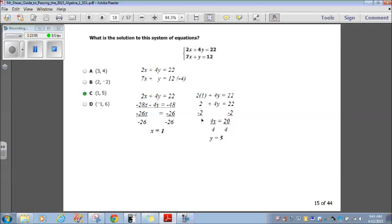Taking the first equation and substituting 1 in for x: 2 times 1 plus 4y equals 22. That's 2 plus 4y equals 22. Subtracting 2 from both sides gives 4y equals 20. Dividing by 4, y equals 5. So x equals 1, y equals 5, and that's choice C.